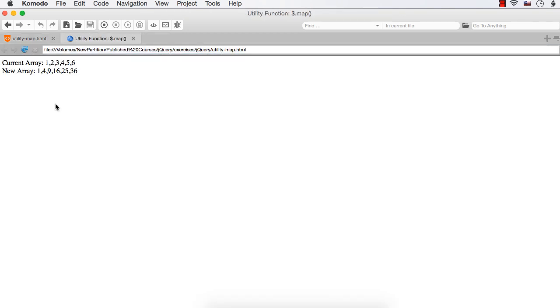Let's see the output — let me refresh. We are seeing the output like 1, 2, 3, 4, 5, 6 and 1, 4, 9, 16, 25, and 36.